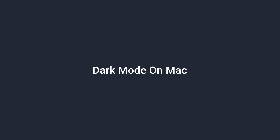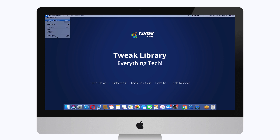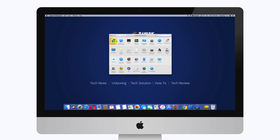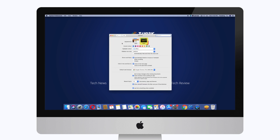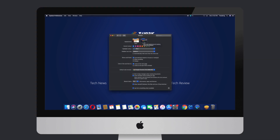Now we are going to tell you how to enable dark mode on your Mac. Go to the Apple icon present at the top of your screen. Choose System Preferences. Select the General control panel. Under that, look for the Appearances section and choose Dark to change the color scheme.